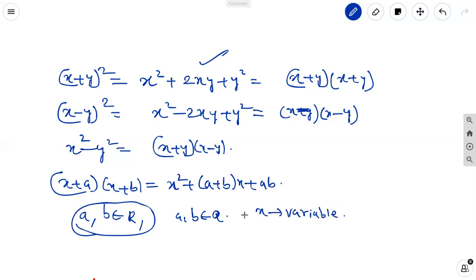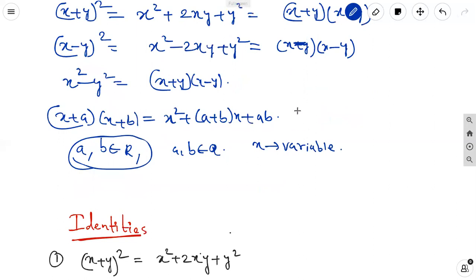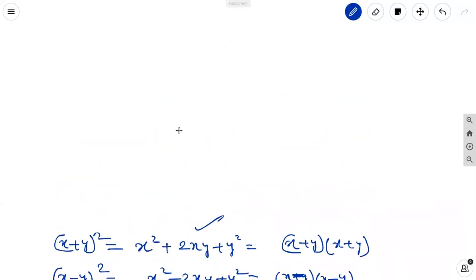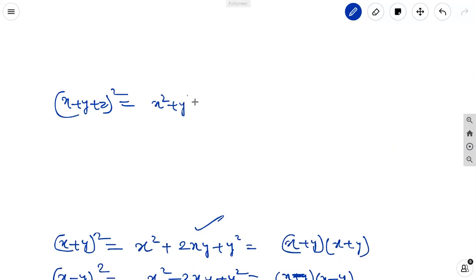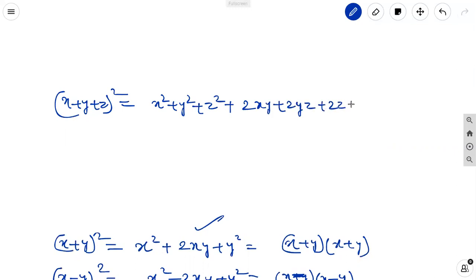That covers the fourth identity. Now in the ninth standard, we learn the fifth identity: x plus y plus z whole square equal to x square plus y square plus z square plus 2xy plus 2yz plus 2zx.